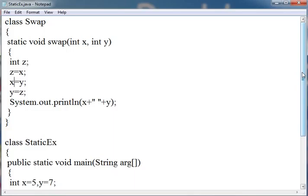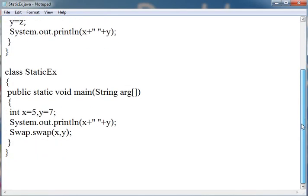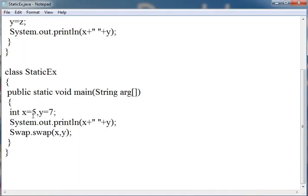This is Swap class which contains a static function swap. Then in the class which contains main, the name of the class is StaticEx means static example, which creates a main function and it has two integers x and y which have value 5 and 7. First it prints the value of x and then y, it will print 5 and 7.